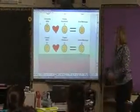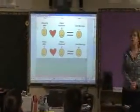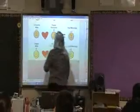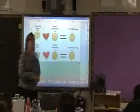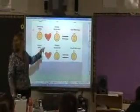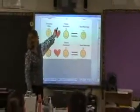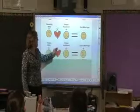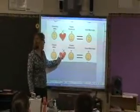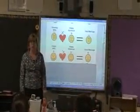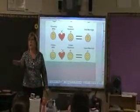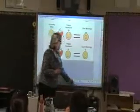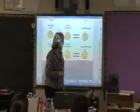A happy wife and a happy husband make a good marriage. One thing not in your notes: instead of a heart symbol, you're going to have multiplication and division. It doesn't matter if it's multiplying or dividing — the same rule applies.